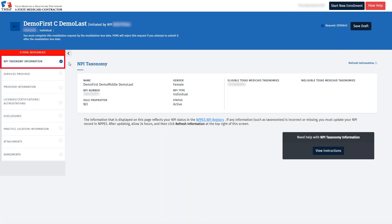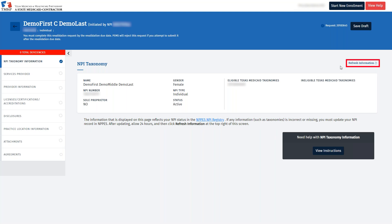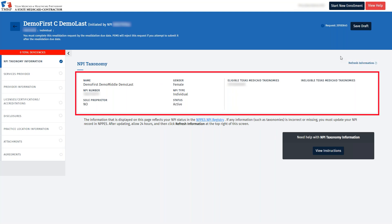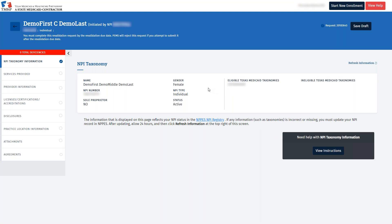The first tab that we will look at is the MPI Taxonomy Information tab. This will collect information directly from the National Plan and Provider Enumeration System, or in short, NPEZ. If the information is not displayed here, click Refresh Information in the upper right corner. You'll now see your taxonomies that are tied to your MPI within NPEZ, along with your name, MPI number, MPI type, and other information. After clicking Refresh Information, the blue check circle should be reflected.